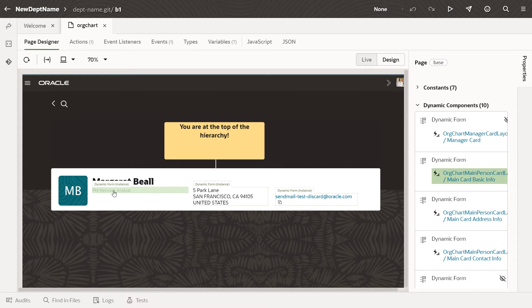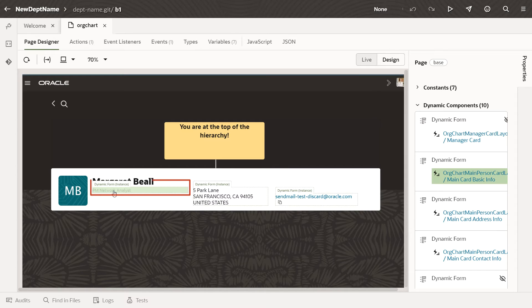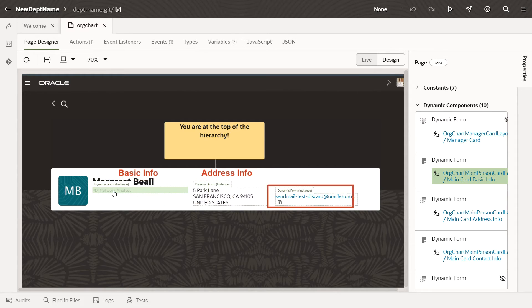In fact, there are three dynamic forms used in the Org Chart component: Basic Info, Address Info, and Contact Info.